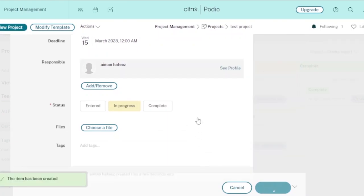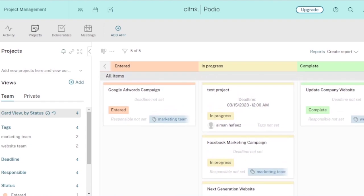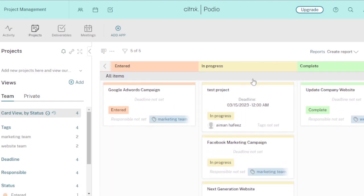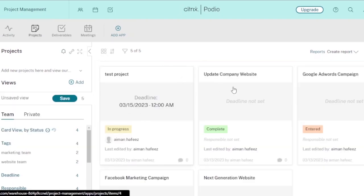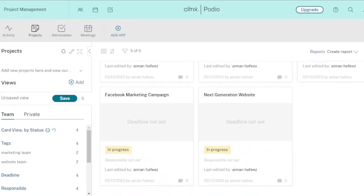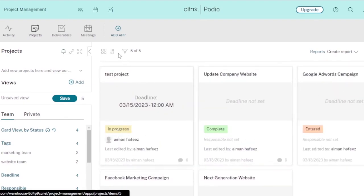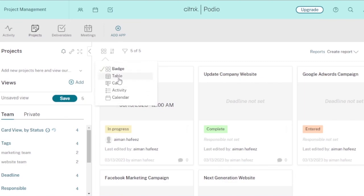The project is now saved in the board you assigned it to. Here in 'In Progress,' my test project is now visible. If you want to switch the layout from Kanban/card view to badge view, all your projects will display as badges with the status written in a block.